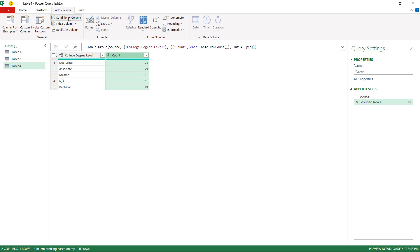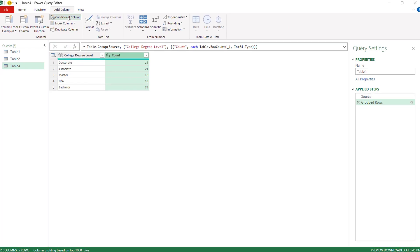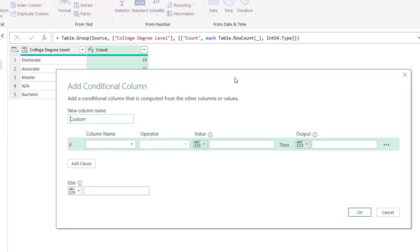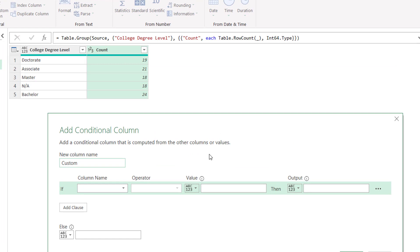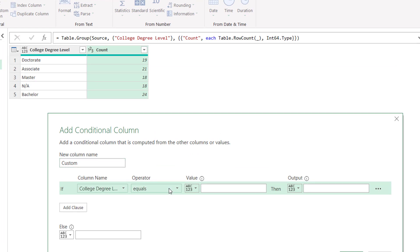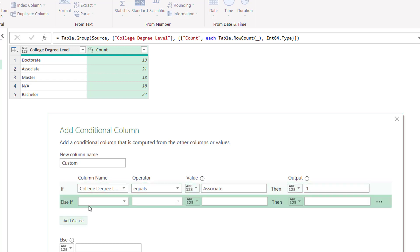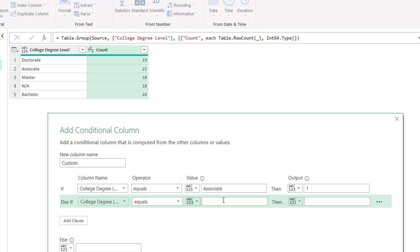And now all I need to do is add another column. So, we'll do add column, and we're going to add a conditional column. So, here the conditional column will give us a bunch of if statements. So, we're going to say if the college degree column, if it equals, let's start with associates. If it starts associate, then we're going to give it the number one. And add another clause. If it equals, college degree equals bachelor. And then that's going to be number two. And we do the same thing for the other ones. Masters three, doctorate four. And I'll just kind of speed this up so you don't have to watch me do it.